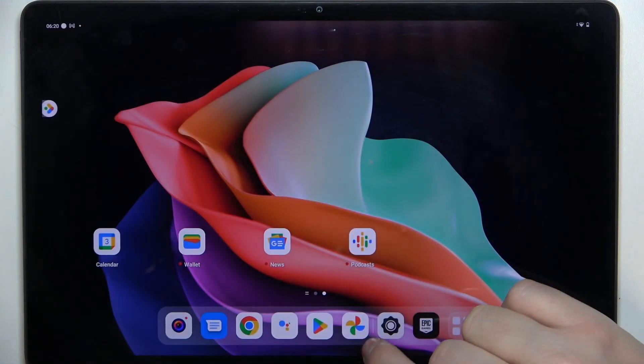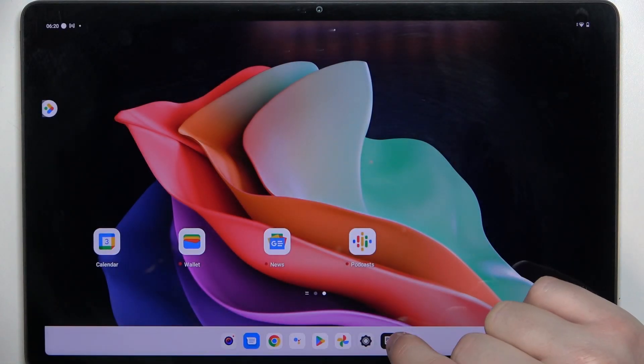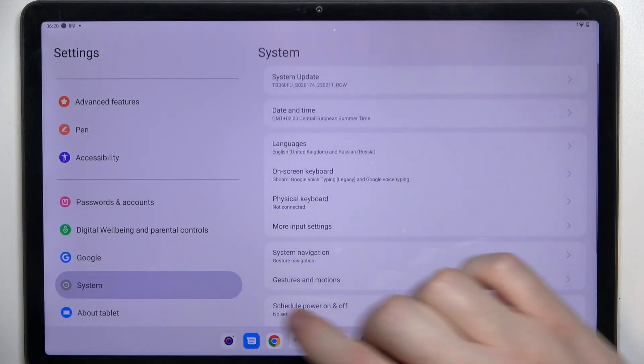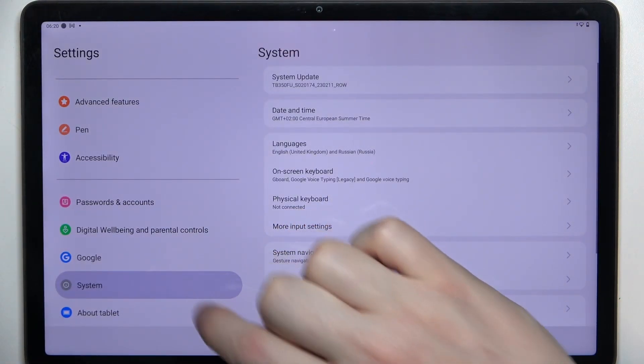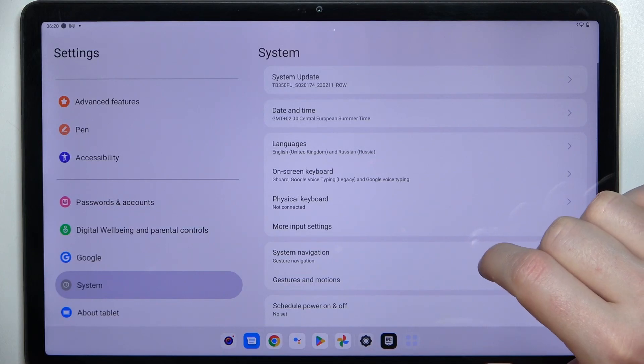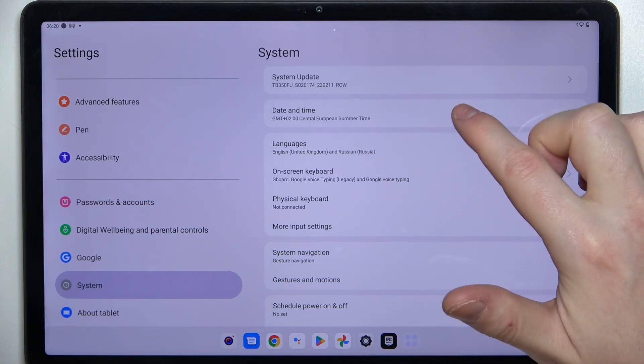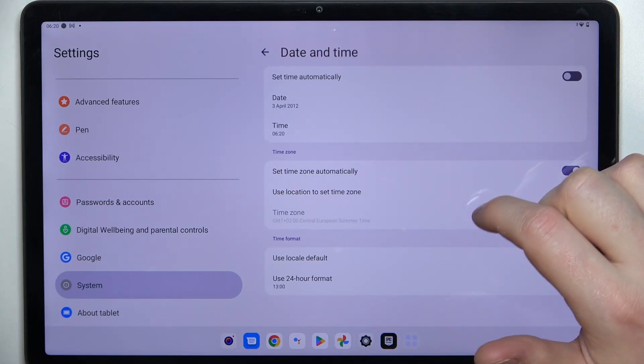To fix this problem, we'll need to open our settings, then locate the system and here enter date and time.